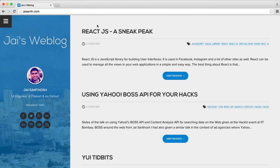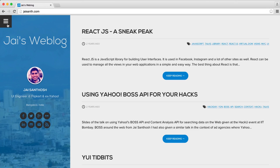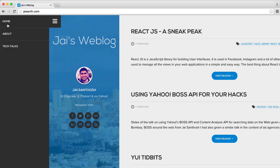So today I have Jai's web blog. He's a UI engineer at Flipkart and an ex-Yahooian. And when I saw this site, I thought there's an interesting thing here. Not the page load, which we normally do, but actually this side menu caught my attention because I thought that janks a little bit when it comes out on a desktop and I wonder if it's just doing something a little bit funny and what it would look like on a mobile device.